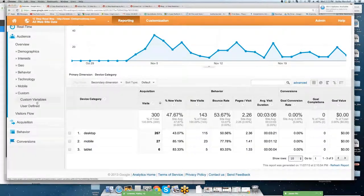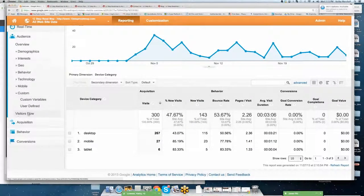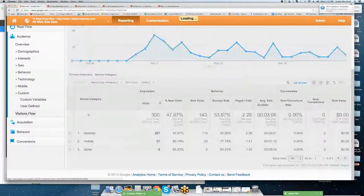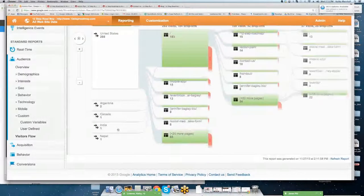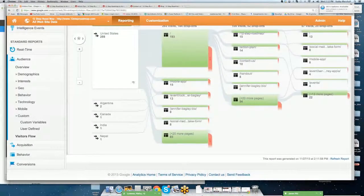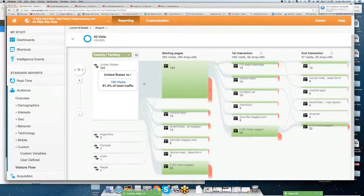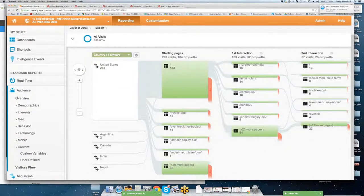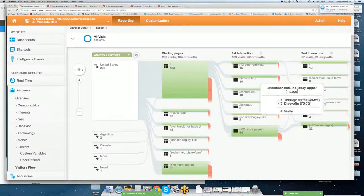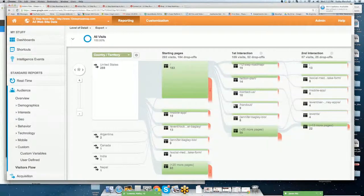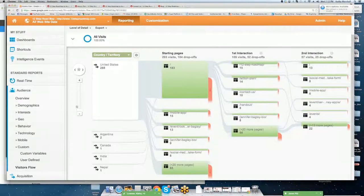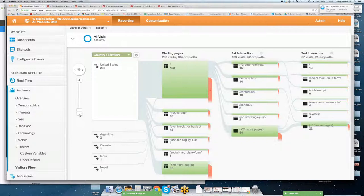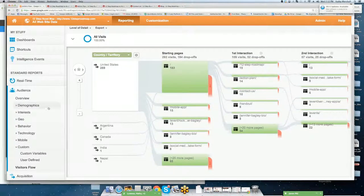Next, you can go in. There's the ability to add custom variables and user-defined variables. You can also go through visitor flow. Visitor flow is going to tell you how they came in. This is a more complex way to look in at your site, but it's going to show you where did they start, what was their first interaction, second interaction, and you can continue to scroll to be able to see additional interactions.